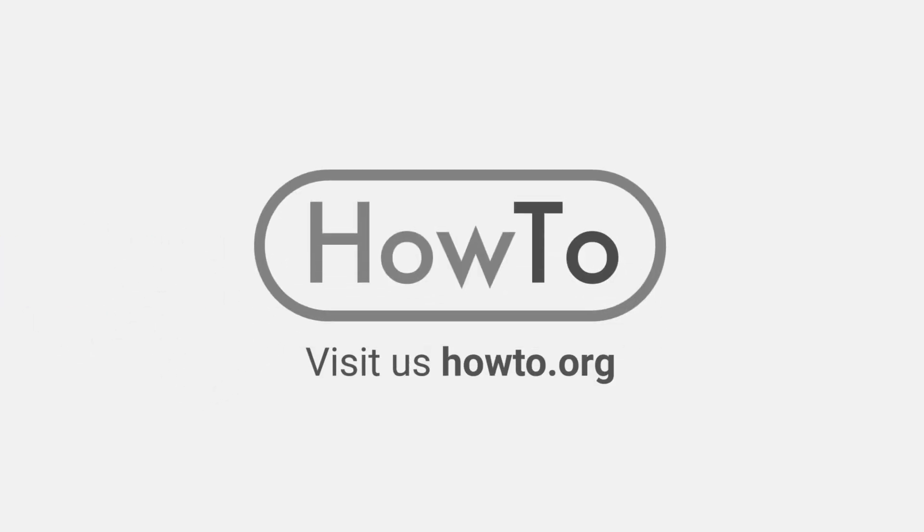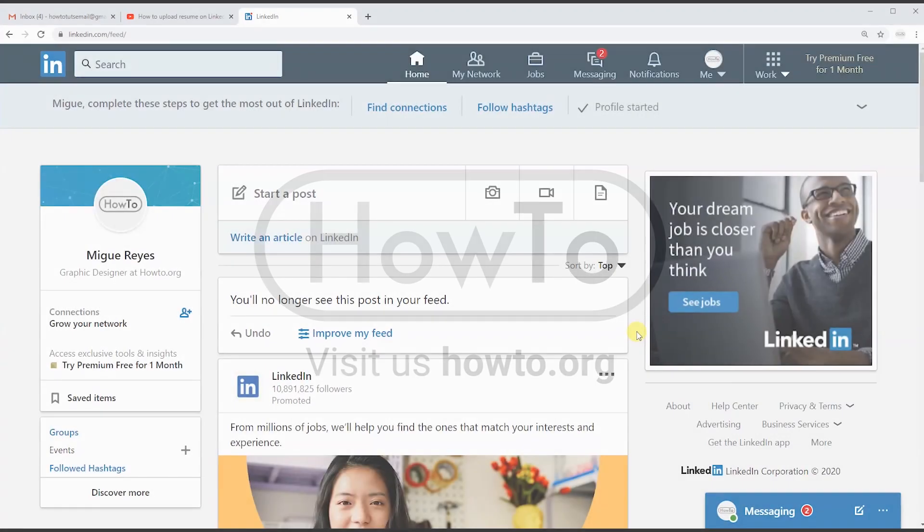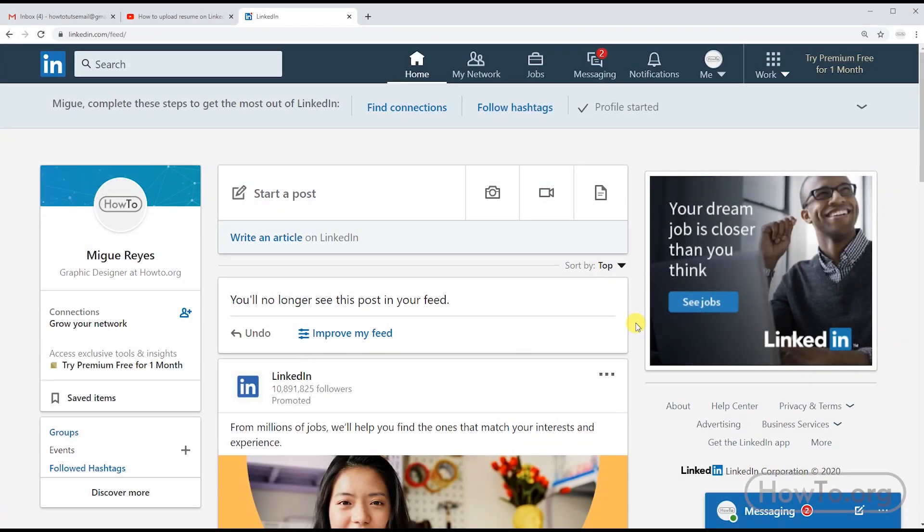Hello everyone, welcome to the Howto.org channel. To upload our resume on LinkedIn...